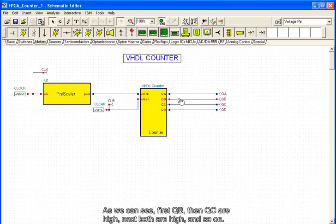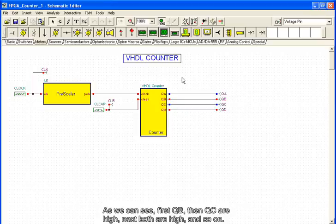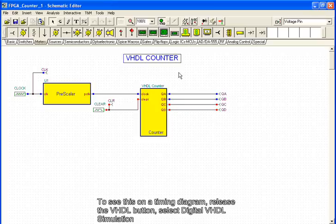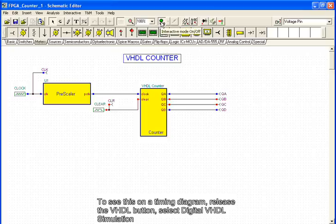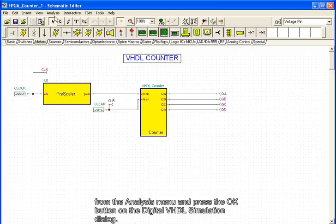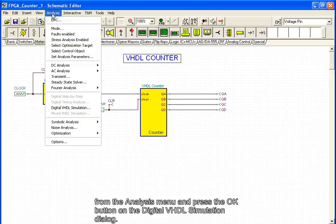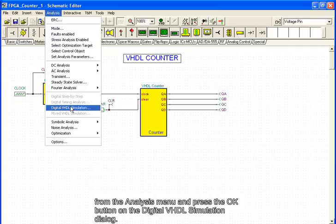Next both are high, and so on. To see this on a timing diagram, release the VHDL button, select Digital VHDL Simulation from the analysis menu, and press the OK button on the Digital VHDL Simulation dialog.